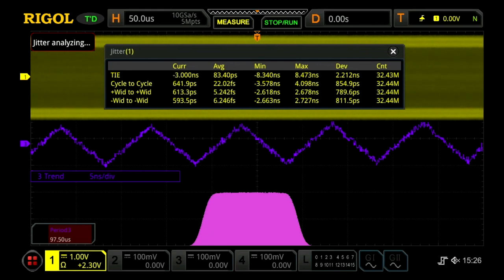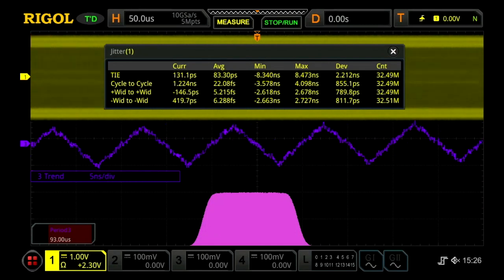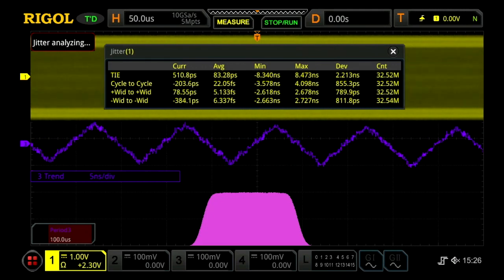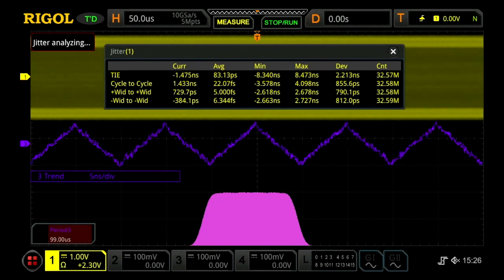Here we are looking at 35,000 clock transitions on channel 1 from a serial data transmission. TIE, or the time interval error, is one of the most useful methods for visualizing subtle changes in the clock frequency. The purple math trace is the TIE trend, which shows the sum of the errors in the period from the expected clock.